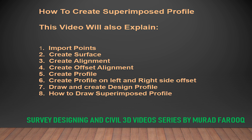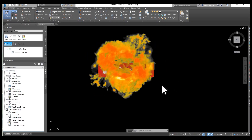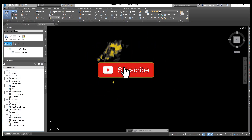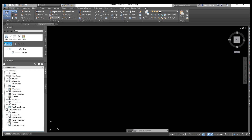If you have any questions, please leave a comment in the comment box and I will try to reply and explain. Please subscribe to our channel and press the bell icon for more such informative videos.